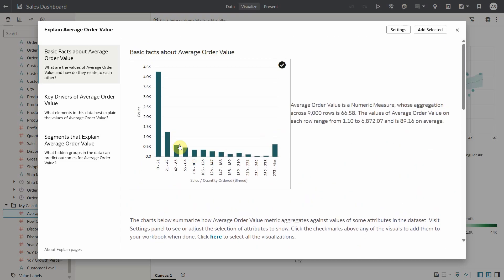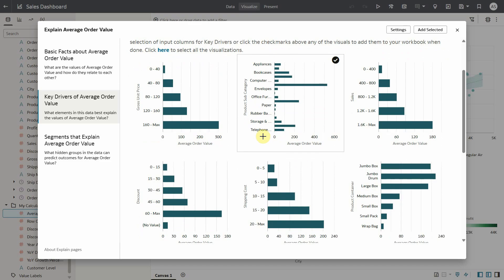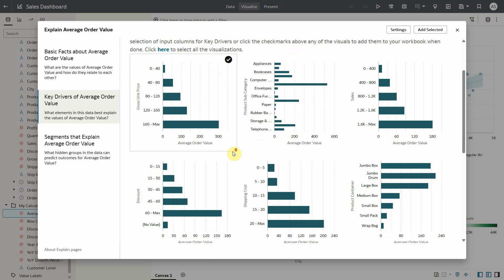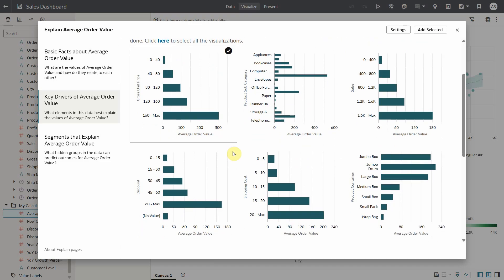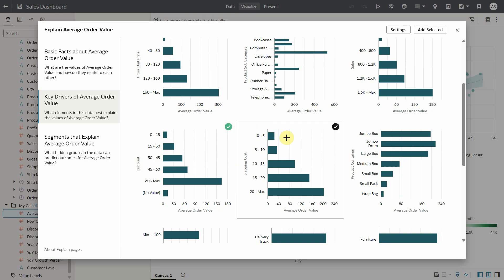Let's take a look at the key drivers. These are the top 10 most significant drivers that have highest correlation with average order value. As you see the attributes like product subcategory and measures like discount, shipping cost, etc. are more significant drivers for average order value. I'm going to select discount and shipping cost to my canvas.